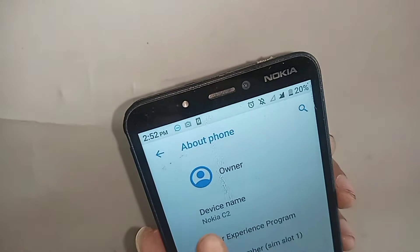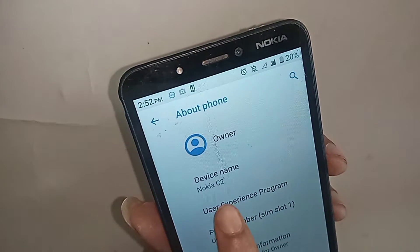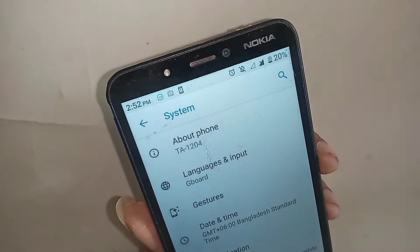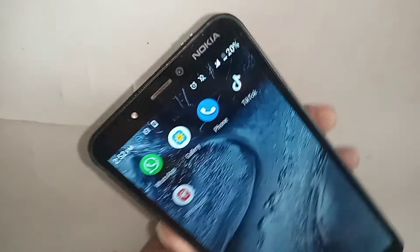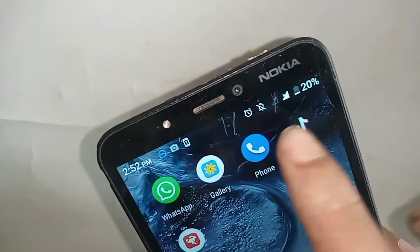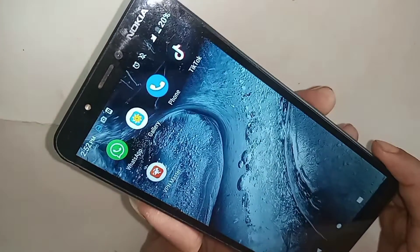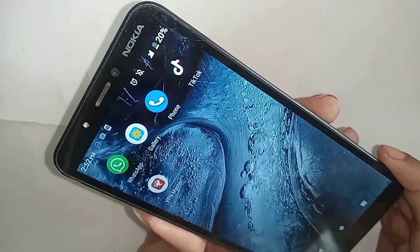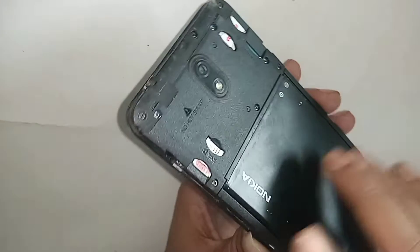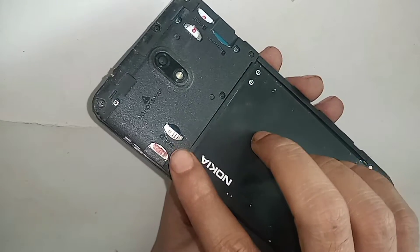Hello viewers, the phone that I have in my hand is probably Nokia C2. Today I'll show you how to enable 4G plus network, how to turn on VoLTE service, and 4G LTE mode in Nokia C2.